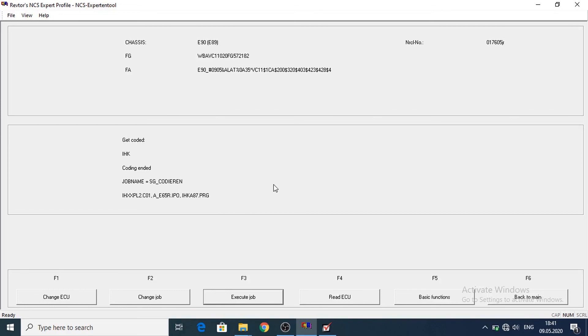So now the recirculation state will be all the time recalled after you will ignition on the car. Thanks for watching. I hope this video will help you.